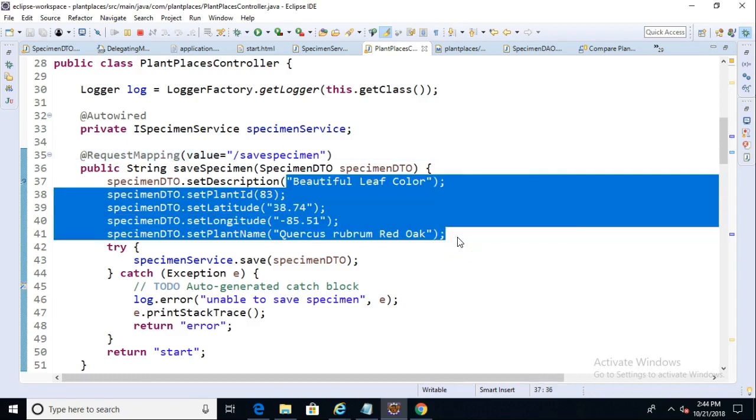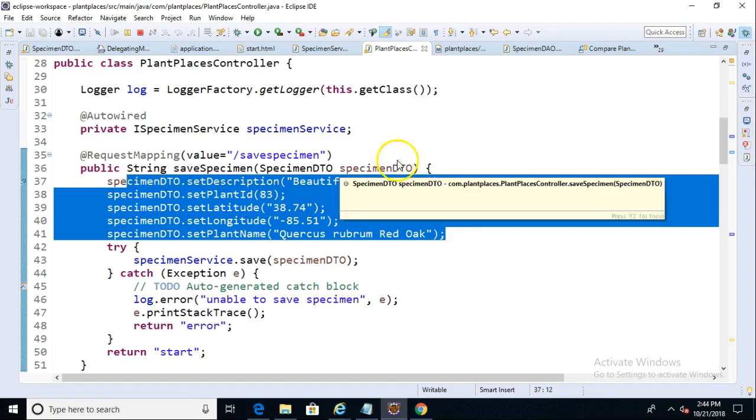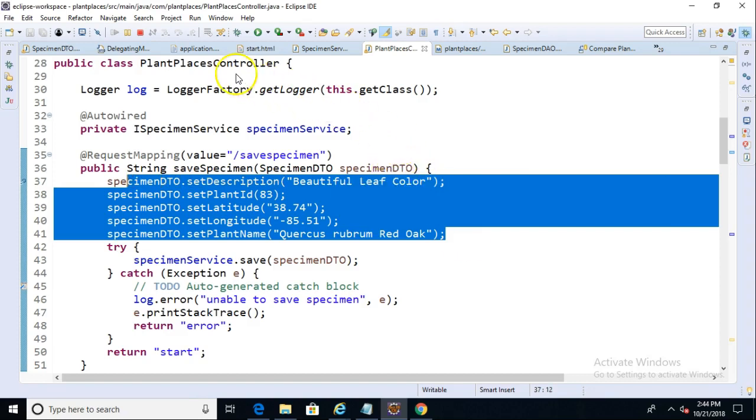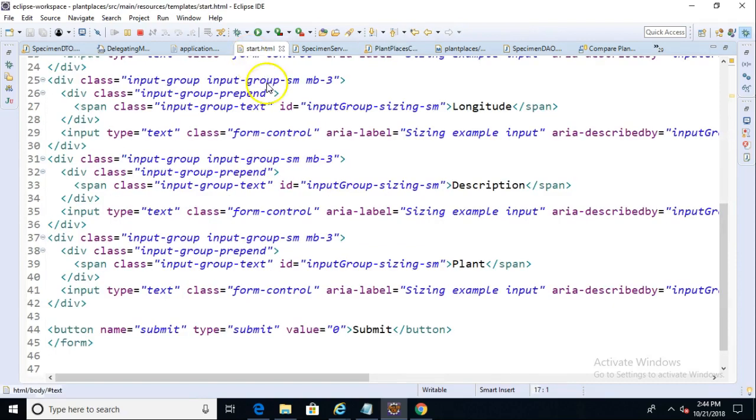First, notice that our method is receiving a specimen DTO. So this object is coming from where? Well, let's take a look at our form, startHTML.